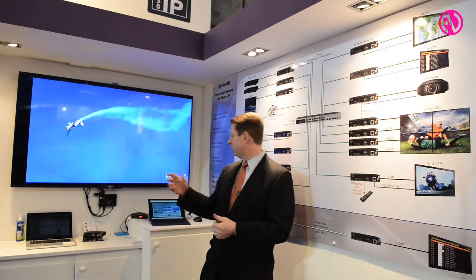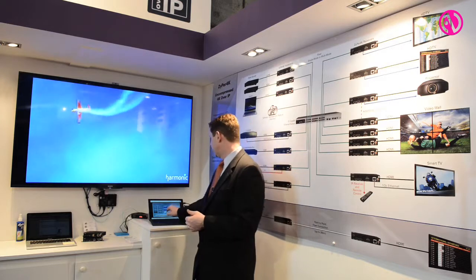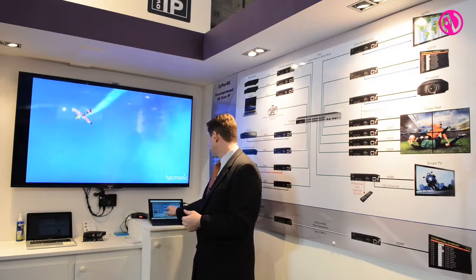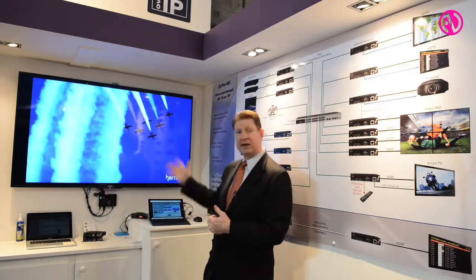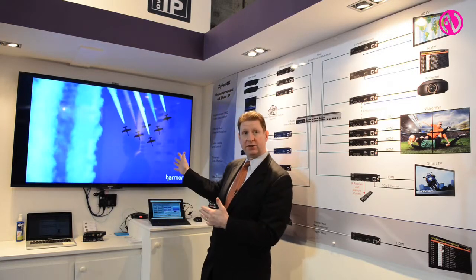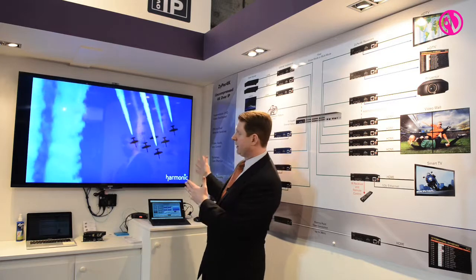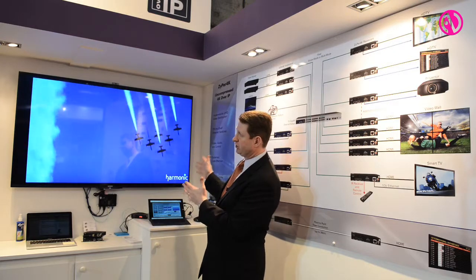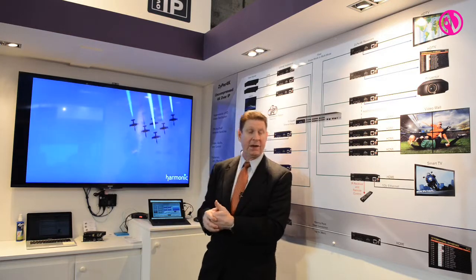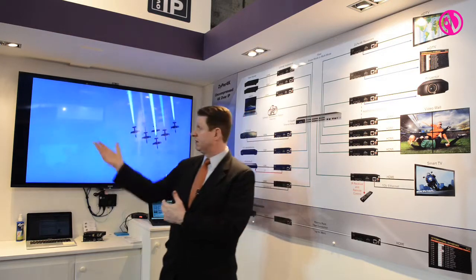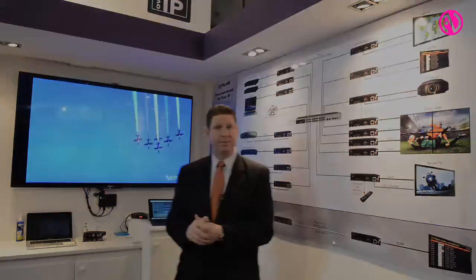In addition to being able to send sources to one piece of content, I can also send to a video wall environment.